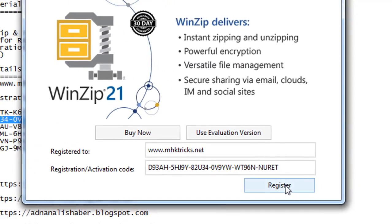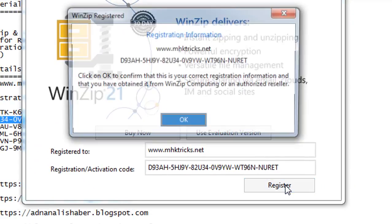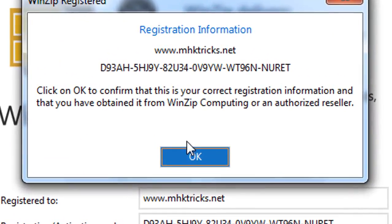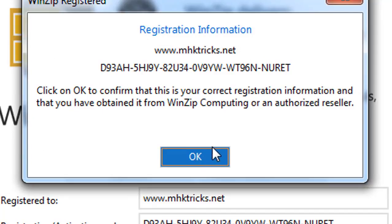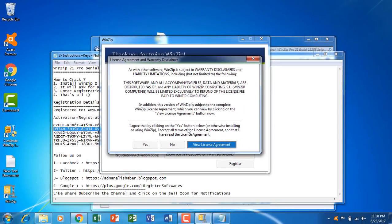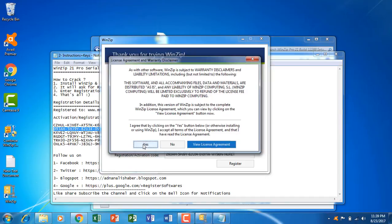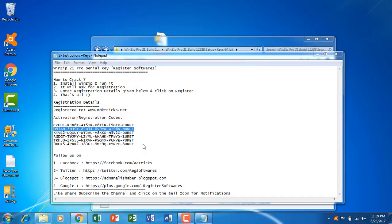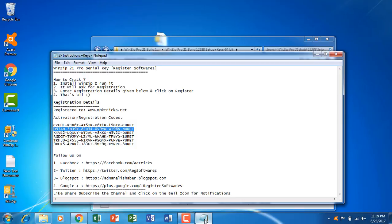And click register. So as you can see the registration information, we're going to click OK. Click yes.